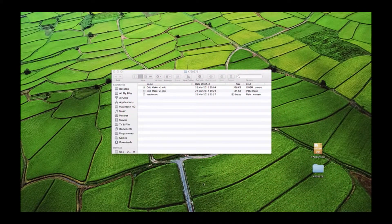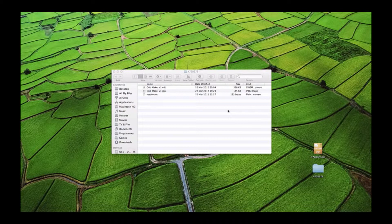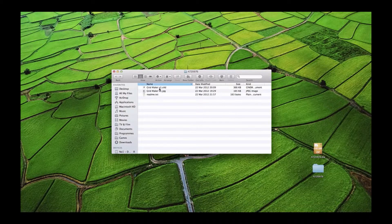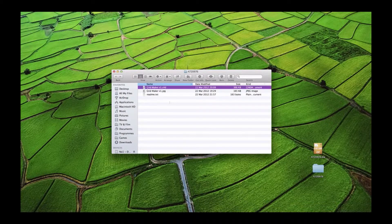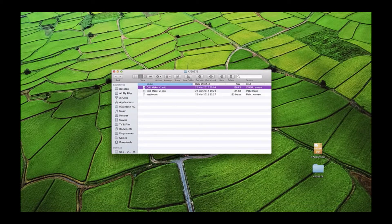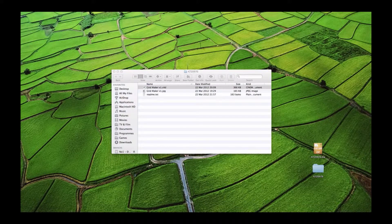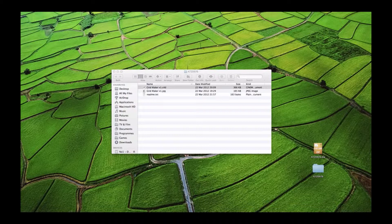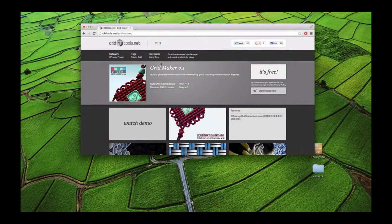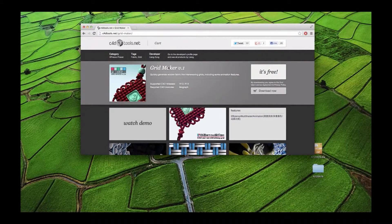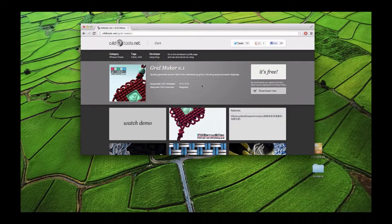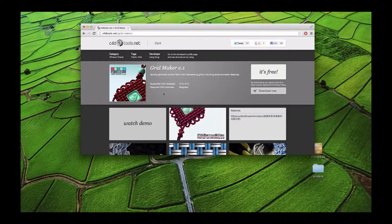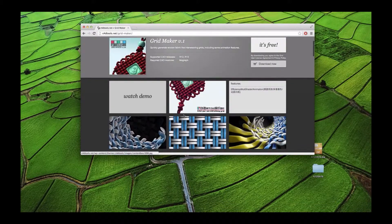Hi there guys, I'm going to be showing you a quick tutorial on how to download another one of my freebies. I haven't actually created this one, so the credit goes to... I'm not too sure what his name is, but it's from this website - cinema4dtools.net.